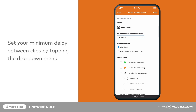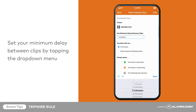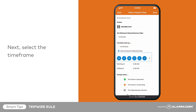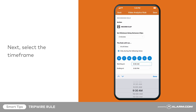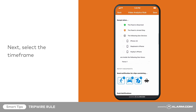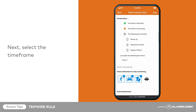Set your minimum delay between clips by tapping the drop-down menu. Next, select the time frame. In this example, we want the rule to run at all times, so under Accept When, we will ensure no options are selected.